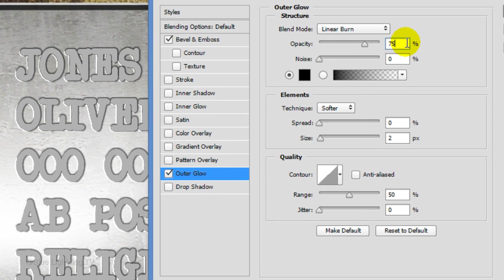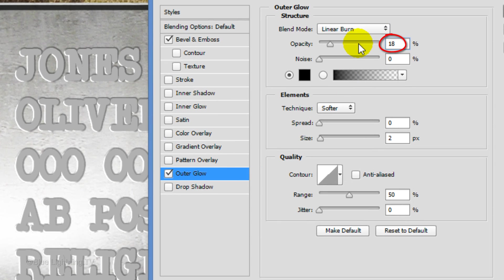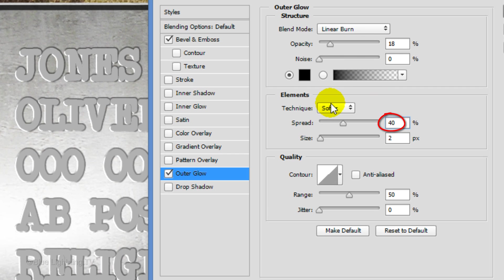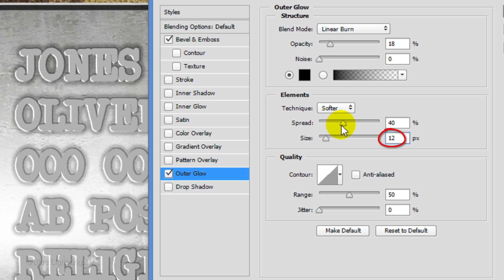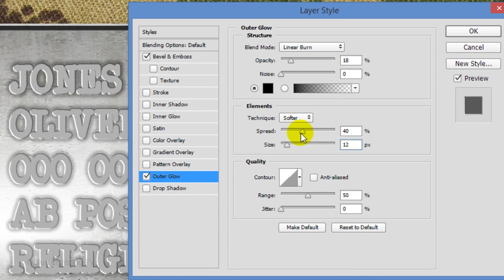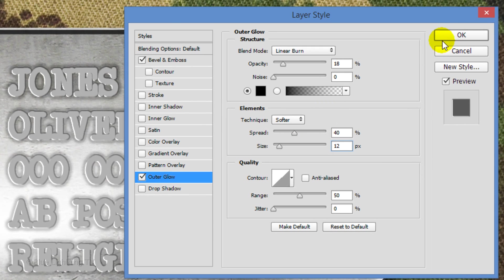Make the opacity 18%, the spread 40% and the size 12 pixels. Then click OK.